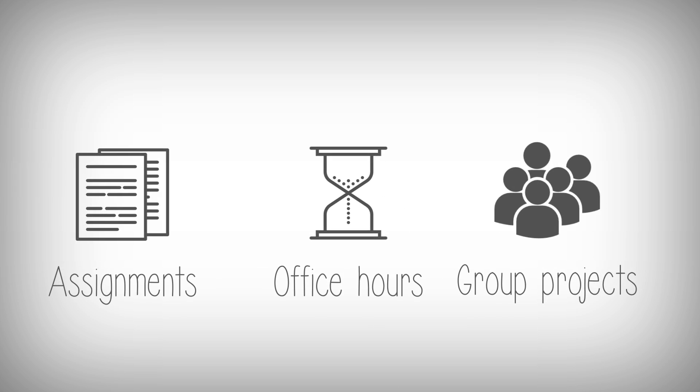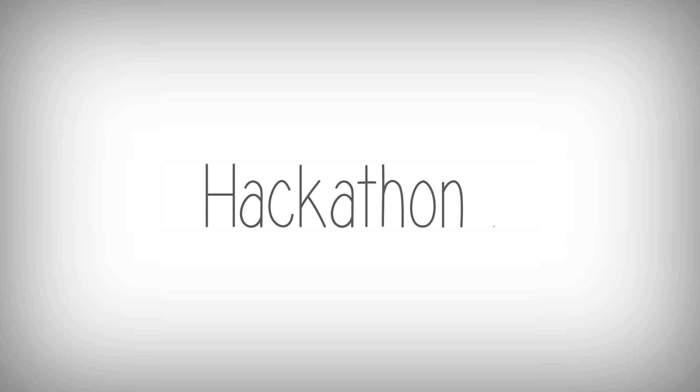There will be weekly assignments, office hours by experts, group projects, and whatnot. You will also get an opportunity to participate in our hackathon.